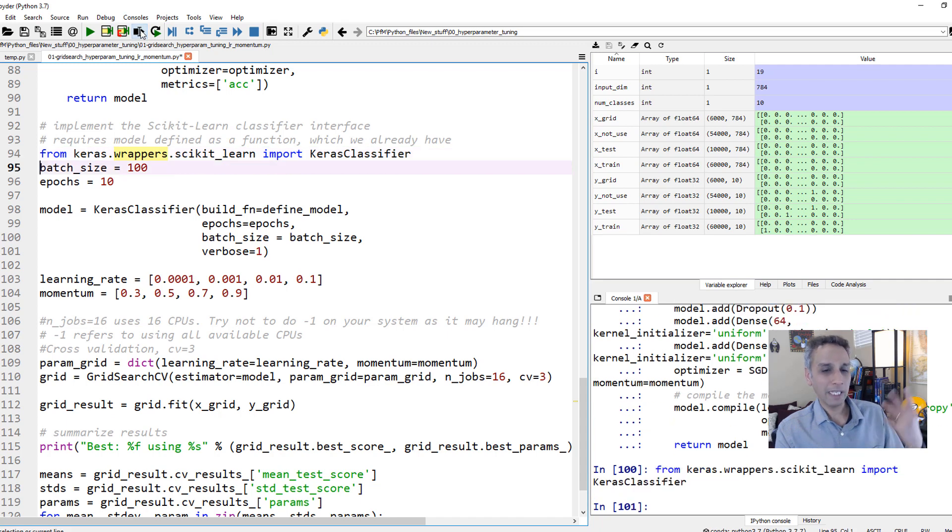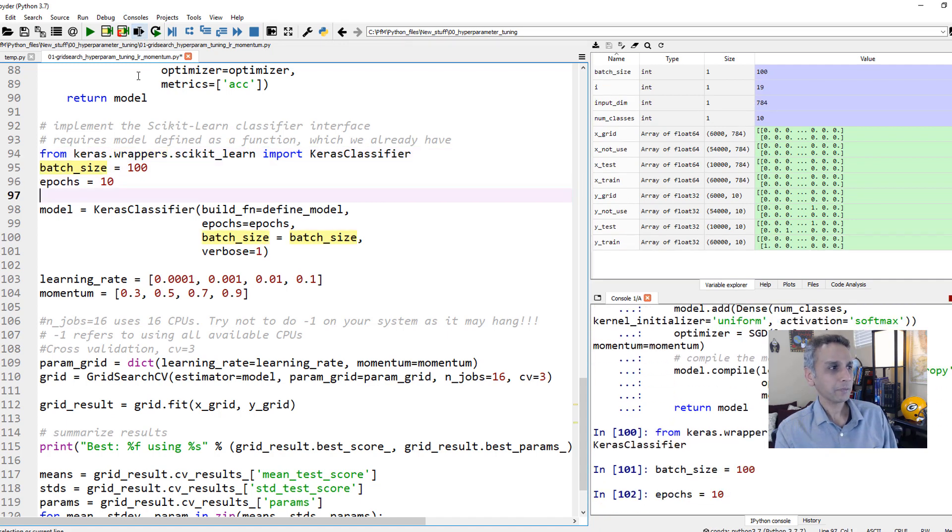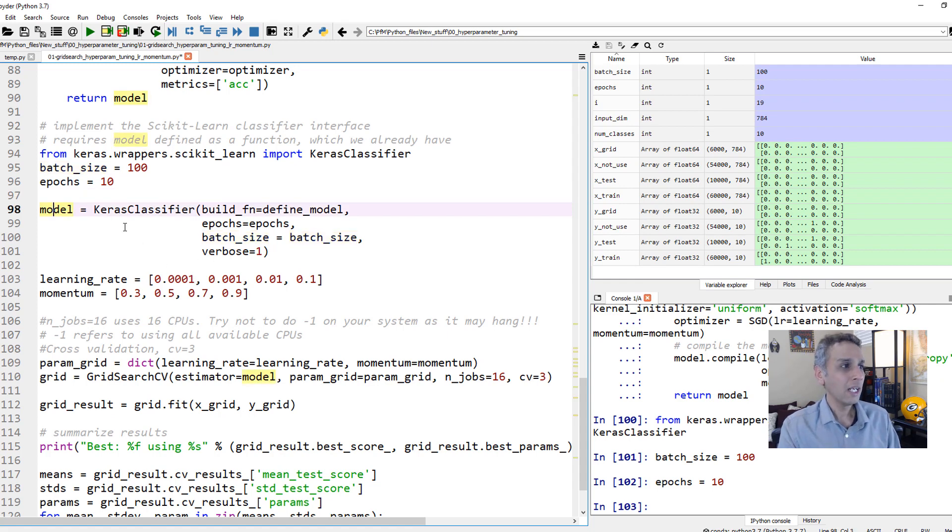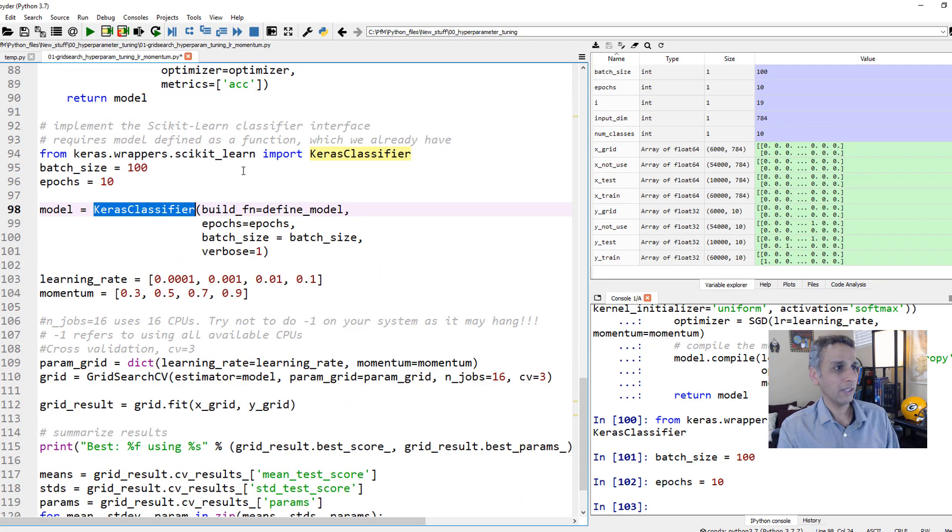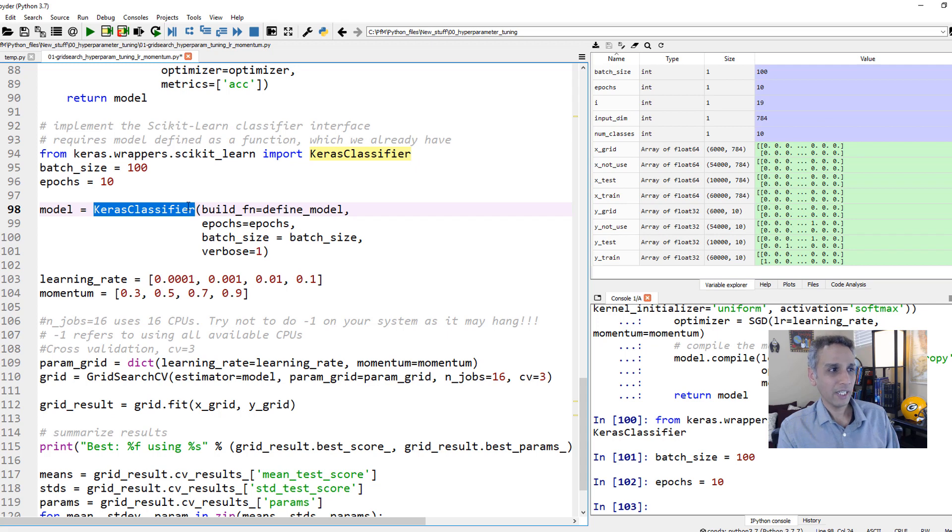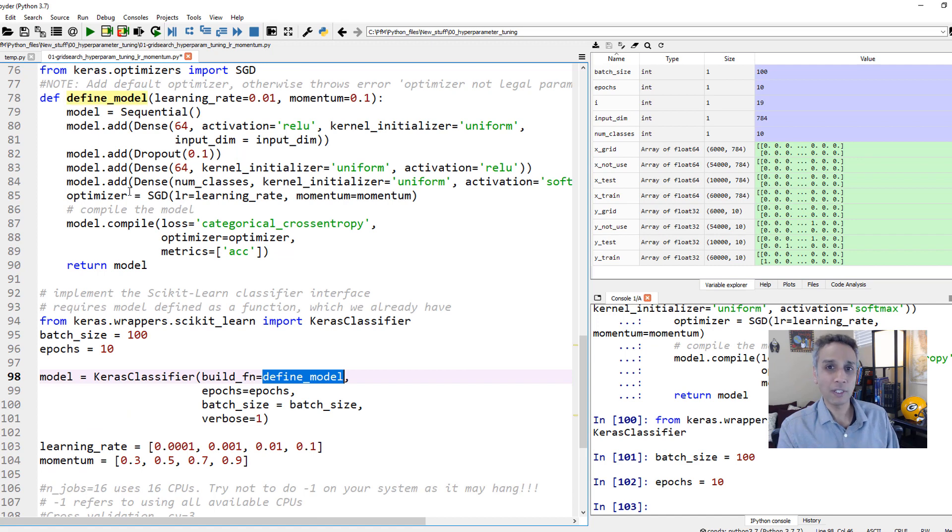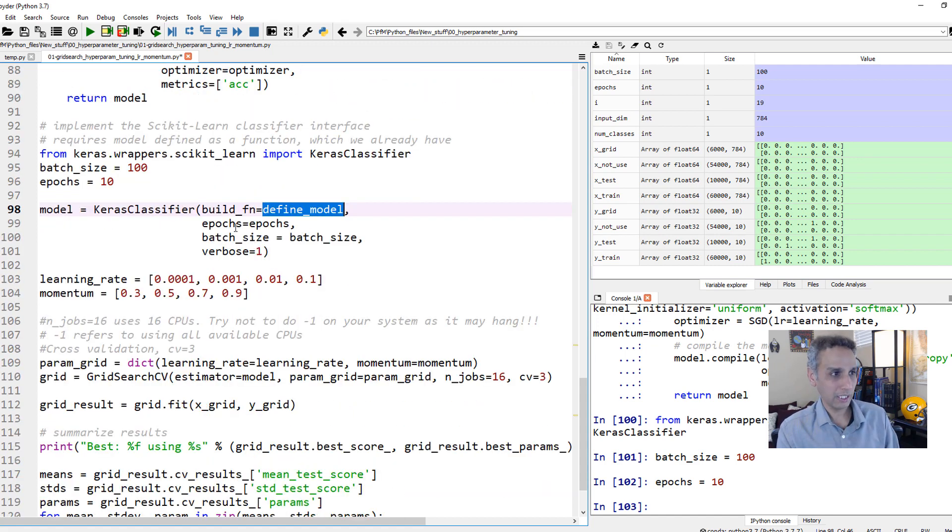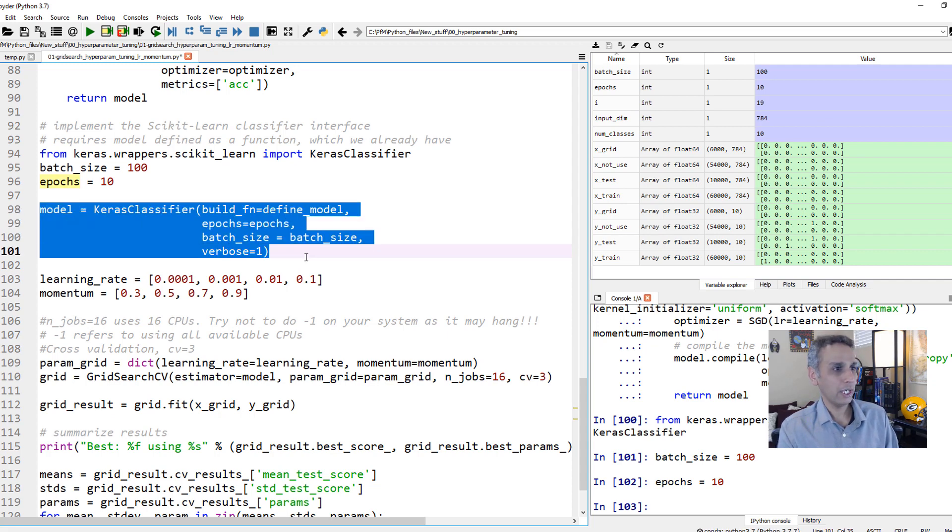And now let's define our batch size as 100, epochs as 10. And now here is where you define the model. How do you define the model? Use the Keras classifier wrapper. From Keras.wrapper scikit-learn, Keras classifier, and build the function. What is that function? Define model. This is why this needs to be a function. So we define that. Everything else is, you should know it. Number of epochs, batch size, and everything. So let's go ahead and run these lines.